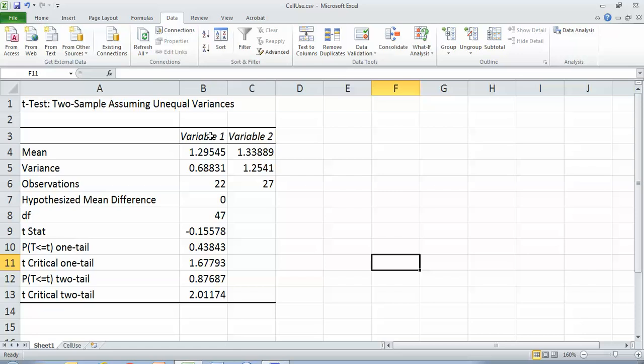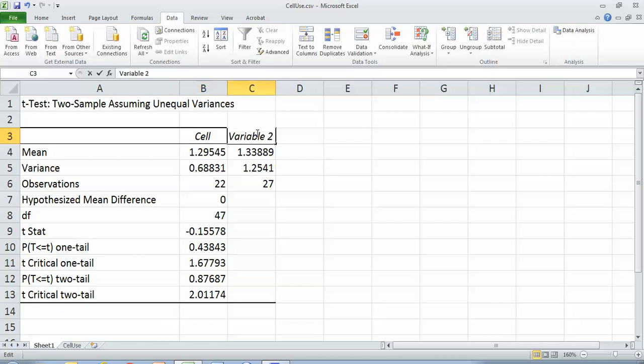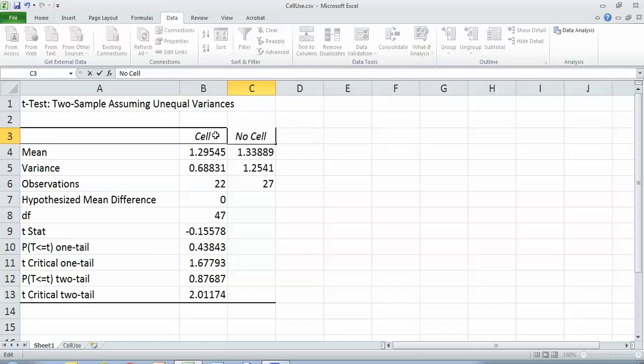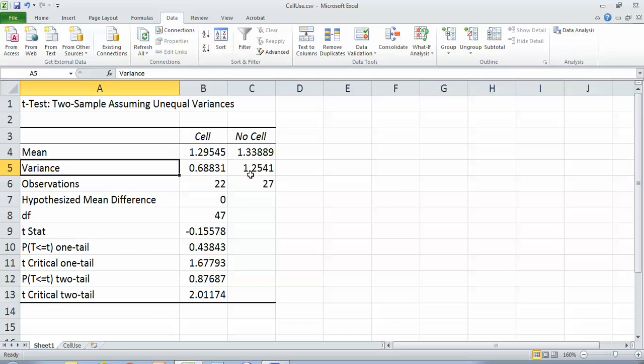So variable one and variable two, you have to be aware of what you highlighted. So for me, this was the cell group and this was the no cell group. And you can see the means there. Definitely unequal amounts of variance. This had about twice as much variance as the cell group.